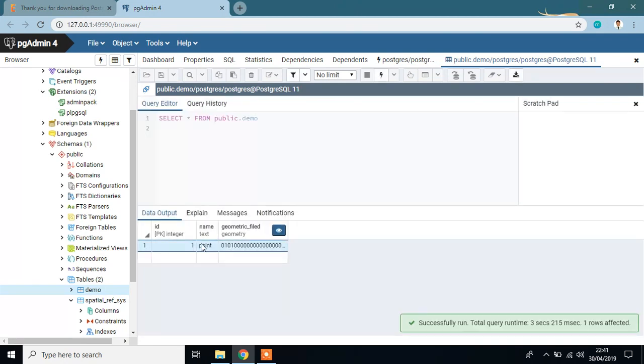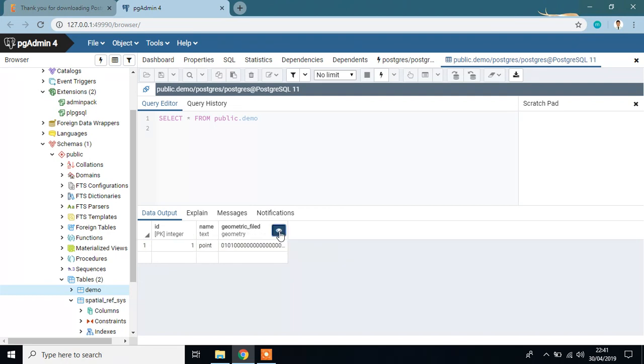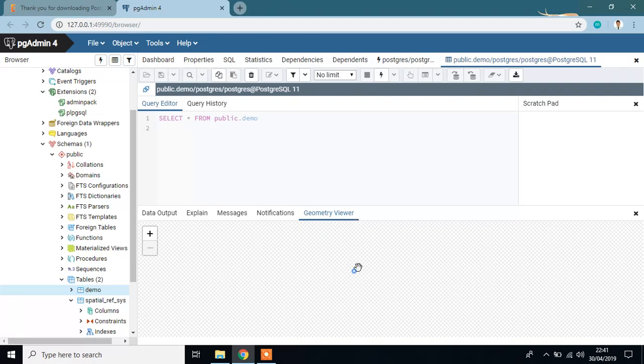OK, here it is. I added a point which is listed here. We can show our geometry from geometry viewer. This is our point 1, 1. OK.